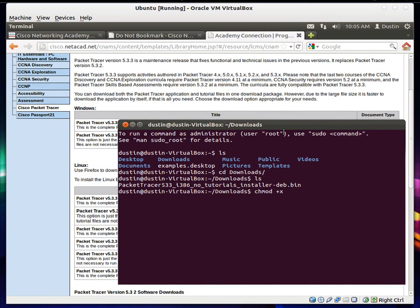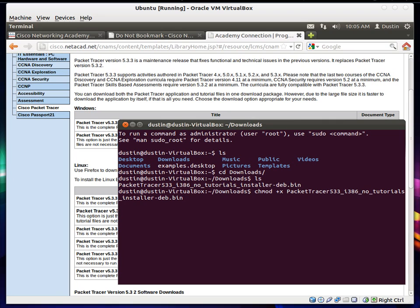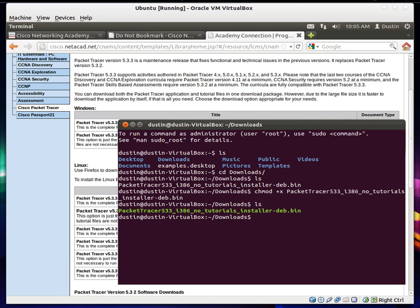So chmod plus x. Space. And then the file name. I just press tab to complete it. Because there's no way I'm typing all that out. And I press enter. And now we do it again. See how it's green. It's now executable.